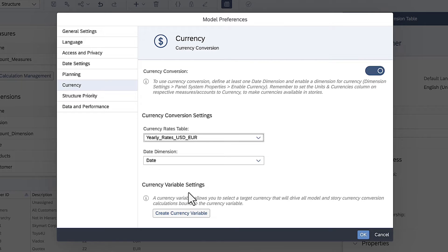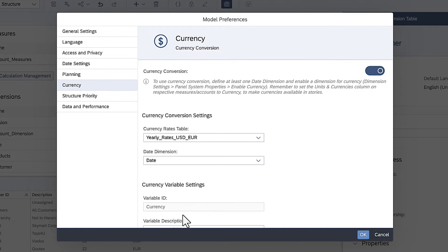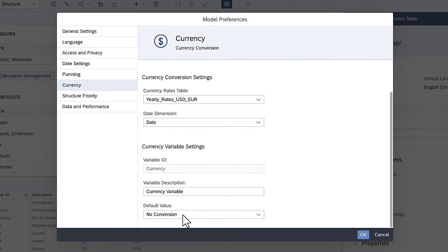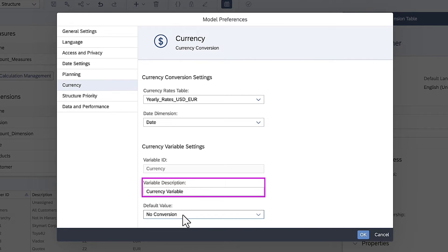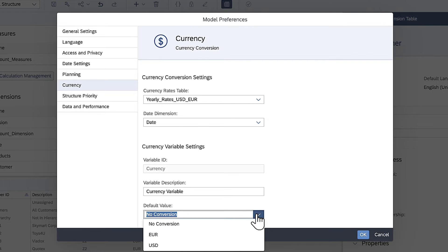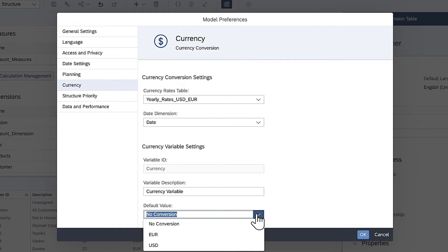There's also an option to create a currency variable, which uses prompts to enable users to switch between currencies in stories. You can provide a variable description and specify the default value. Here, you can choose between the currencies available in the currency conversion table, or choose no conversion by default.